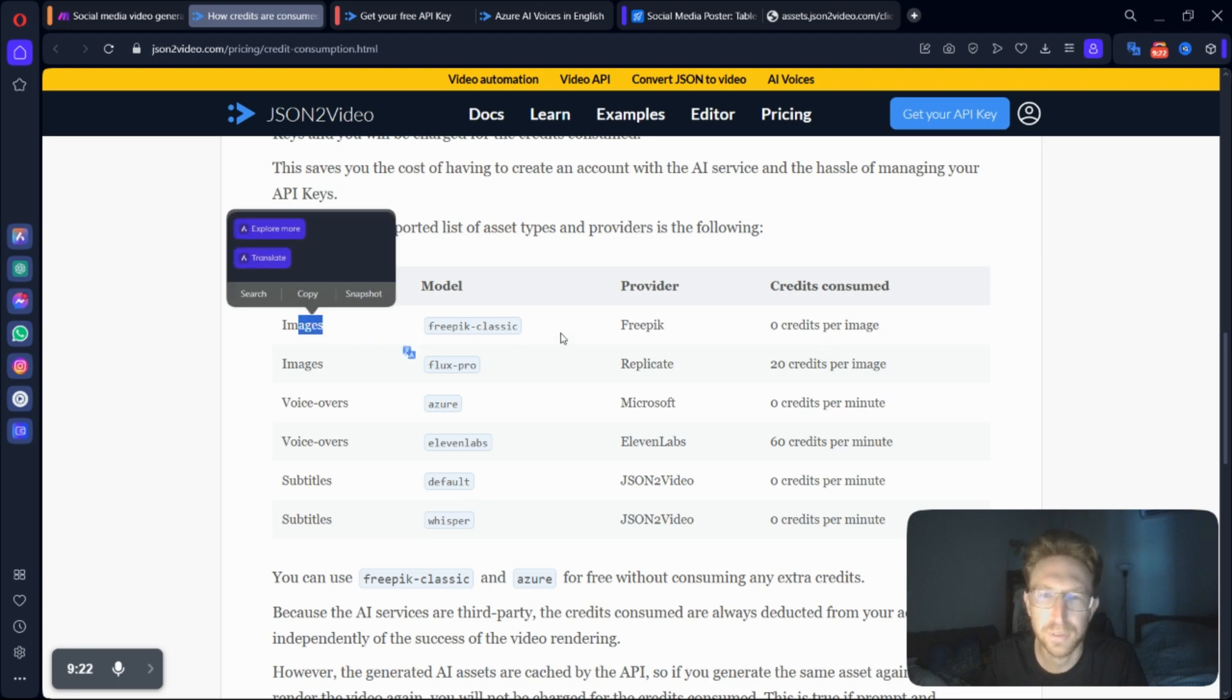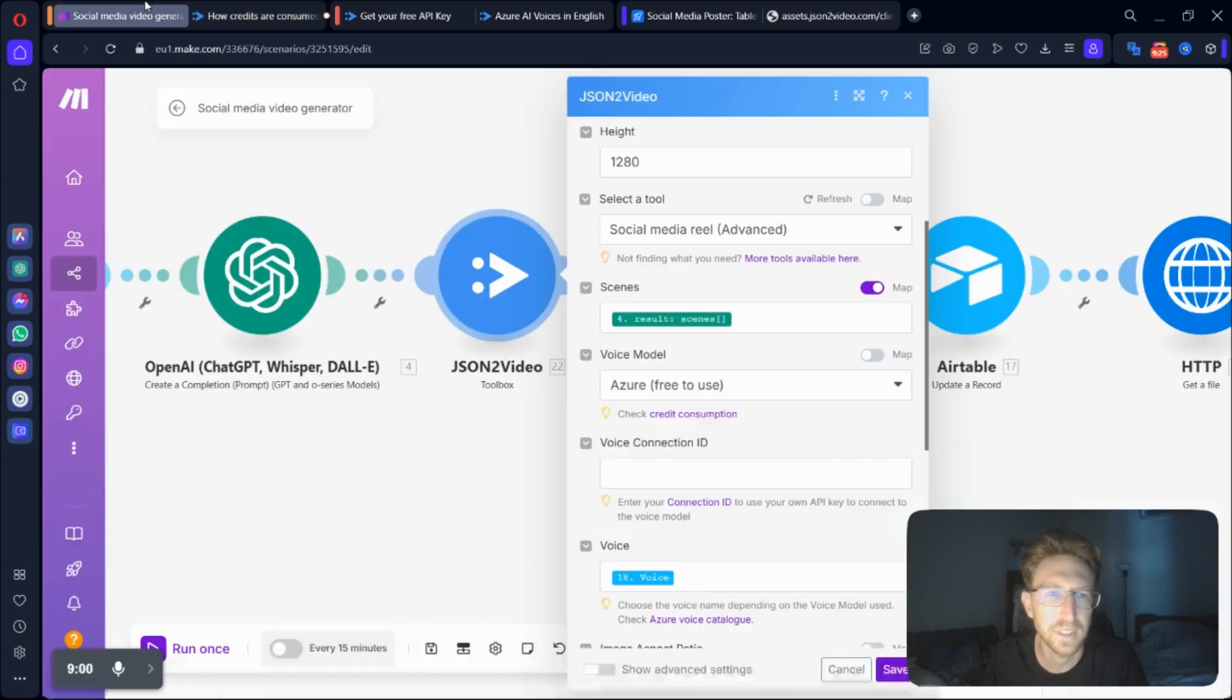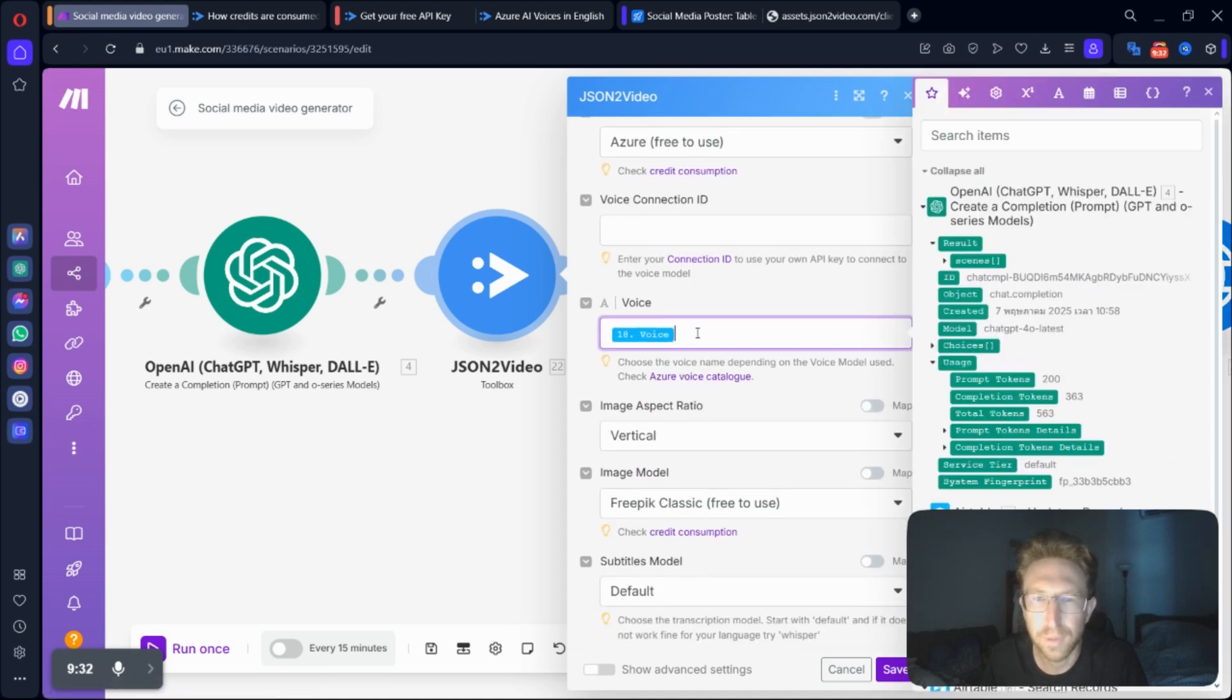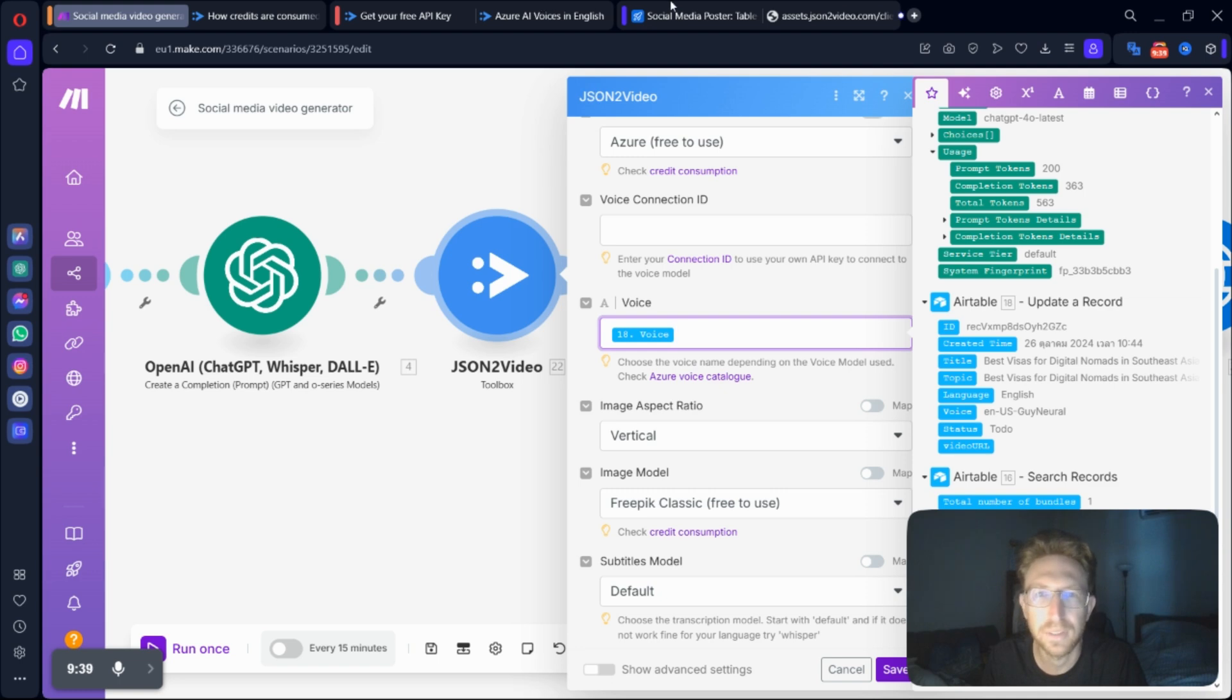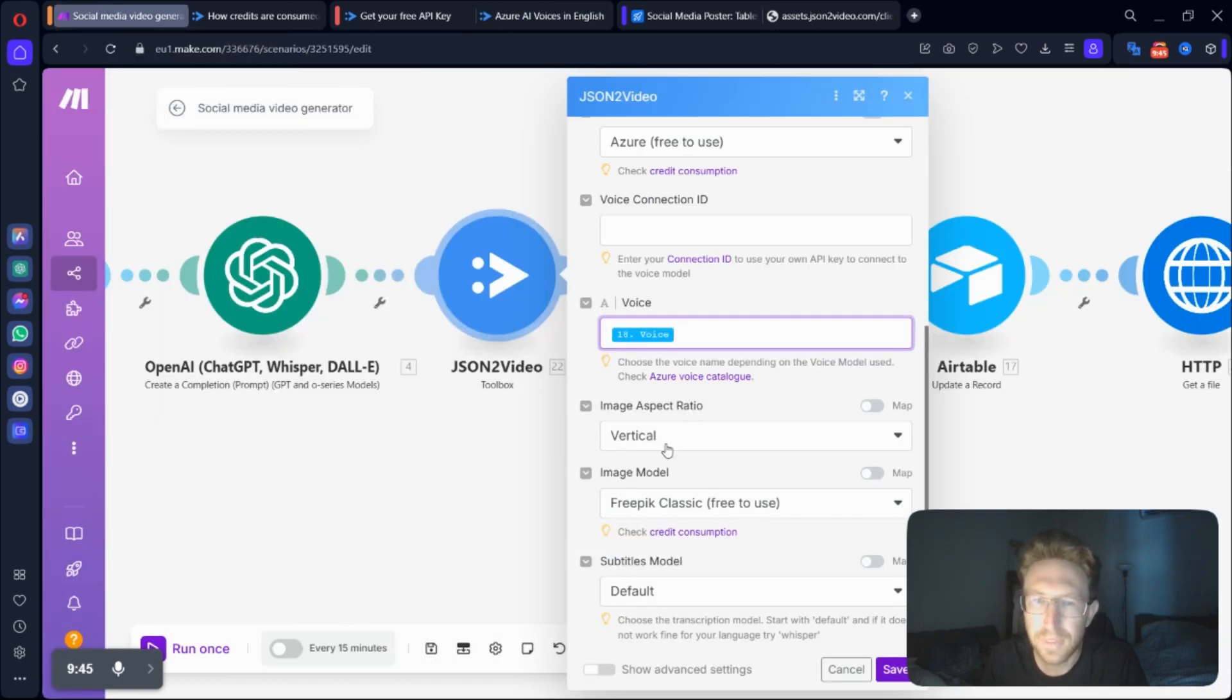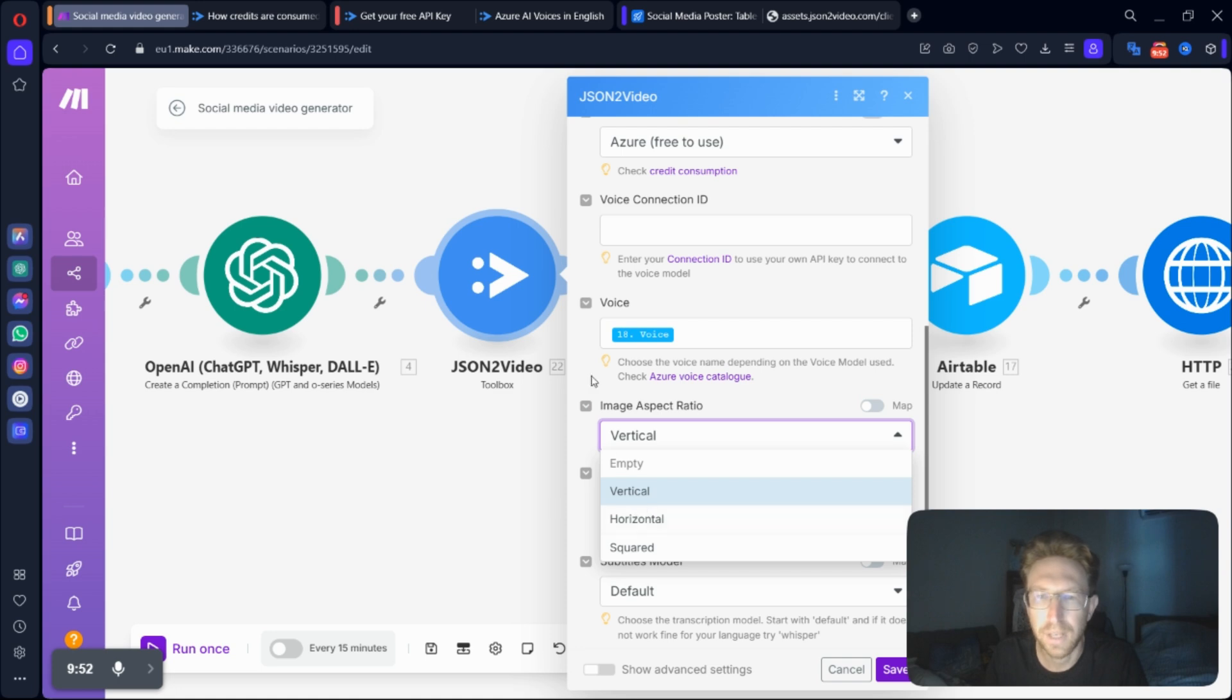And same goes for generating the images. I recommend free picks, free pick classic. There's not really much of a difference between the two, so you might as well use the free one. And then for the voice, you simply come over here and you select from the previous step. This is the voice ID that we put into an Airtable. And then you can select the image aspect ratio. Obviously, if you're going to be posting a reel or a YouTube short, then it would have to be vertical.